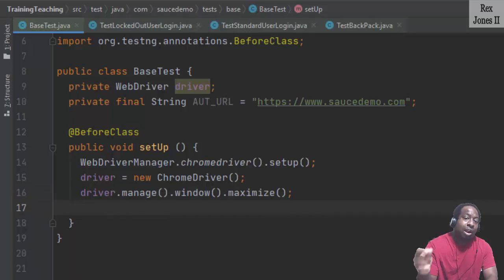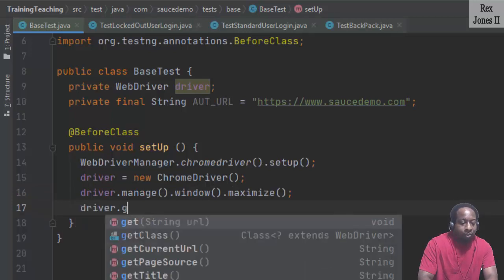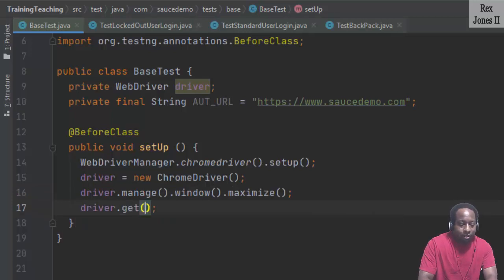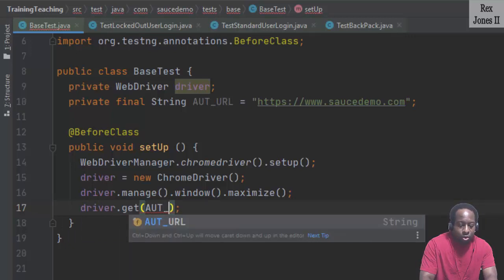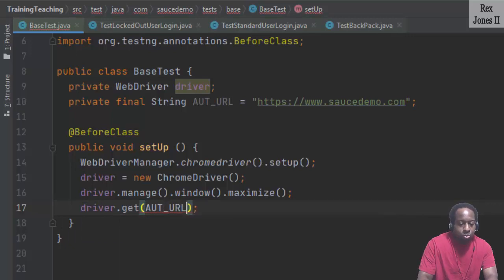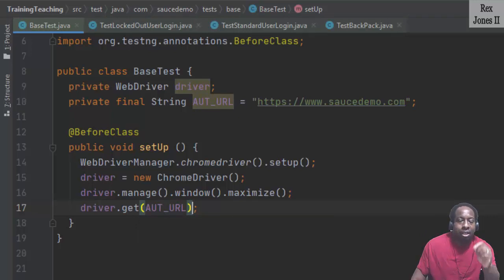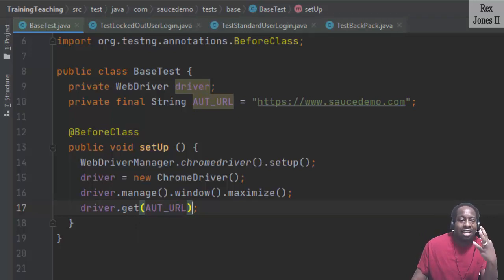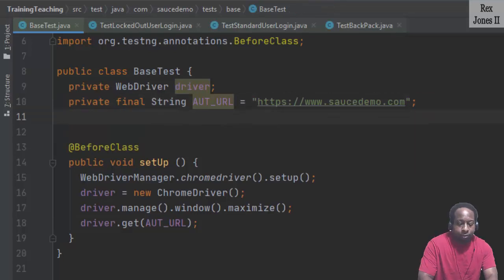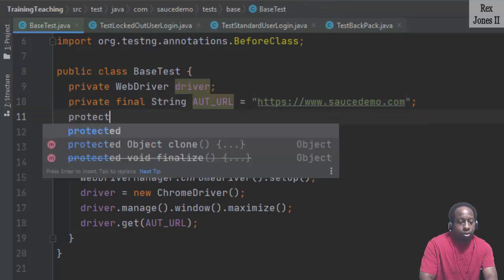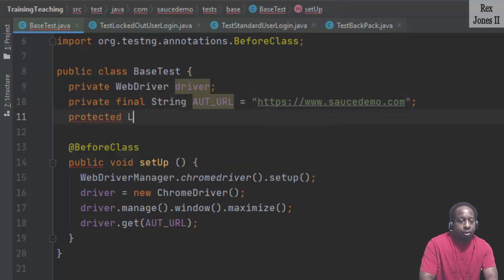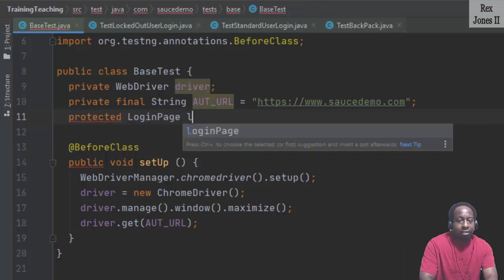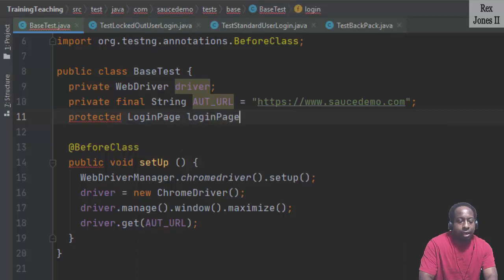Load our application by writing driver.get(AUT_URL).